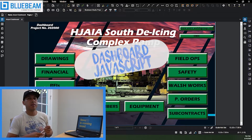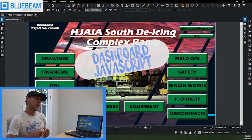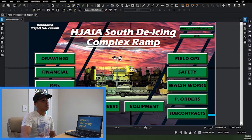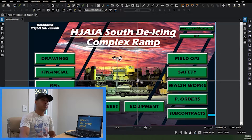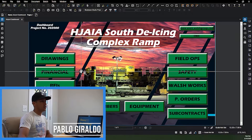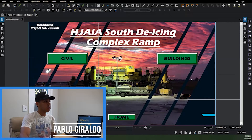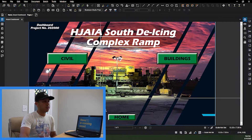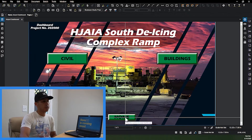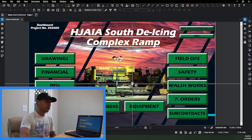What's going on, all you Blue Beam users out there! Today I will be going over how I created this dashboard. I think this dashboard is a little more dynamic than the one I created previously. I will be going over how I created all these different buttons — if I click on the drawings button it'll turn on and off different layers, then if I click back on the home button it'll take me back to the main dashboard layer.